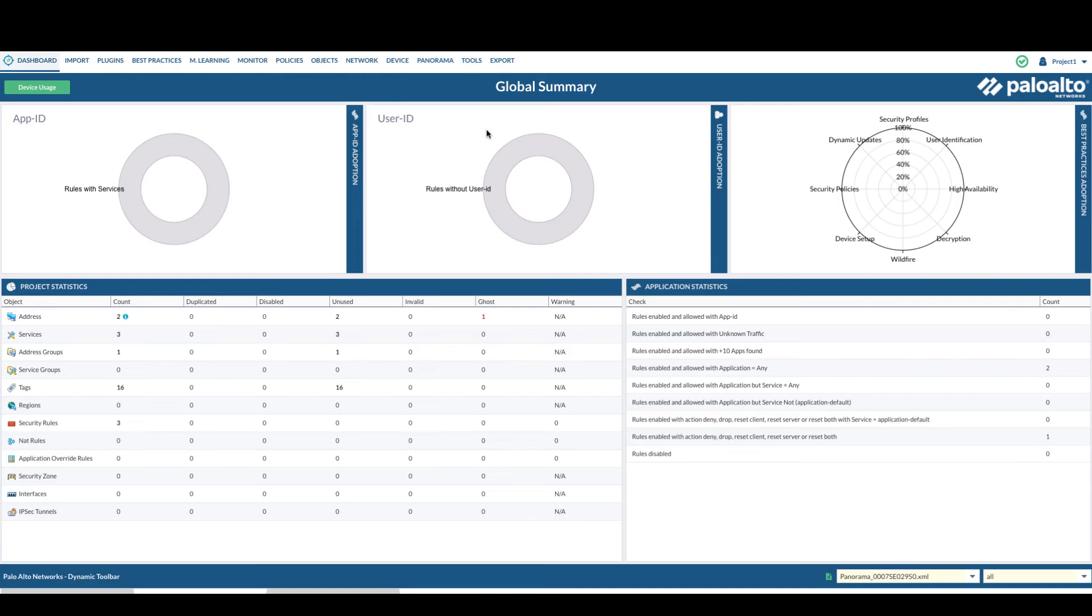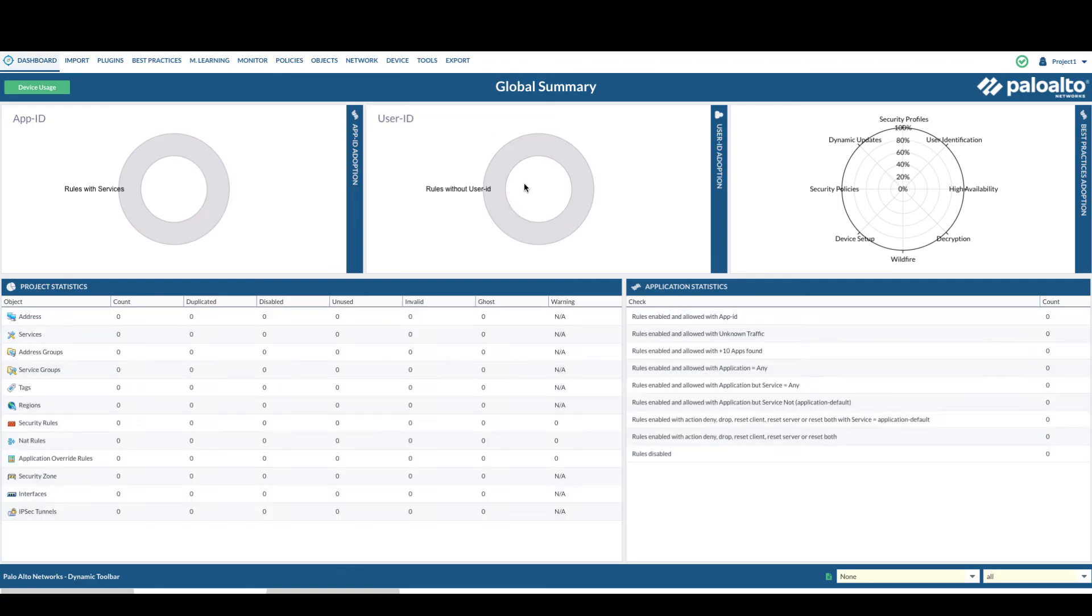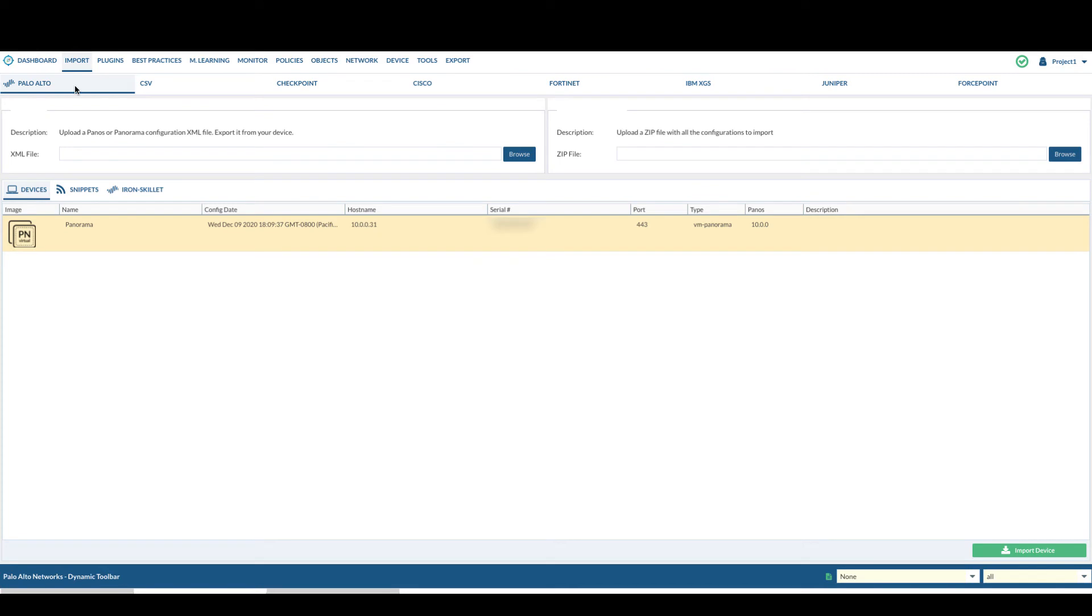Double click to go into the project. Navigate to import section. Under Palo Alto, you should already see the device listed under the device section.